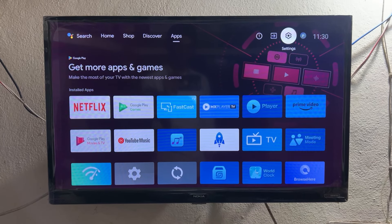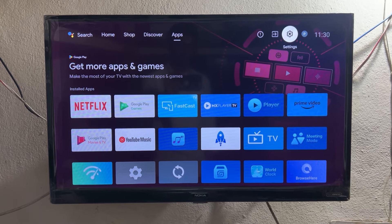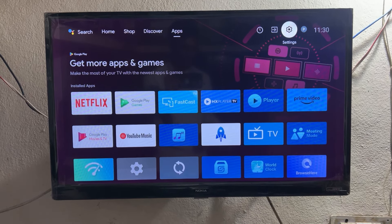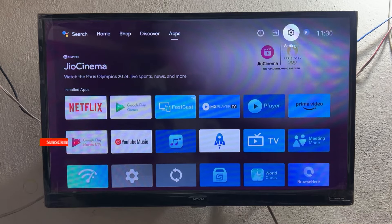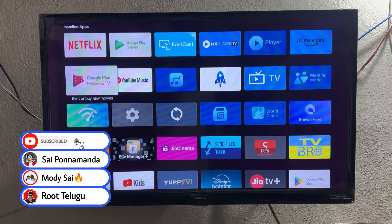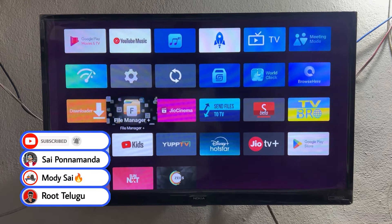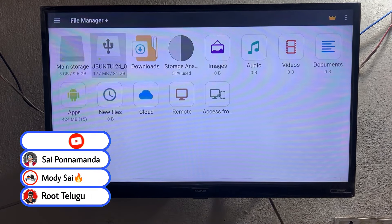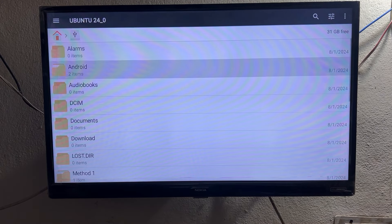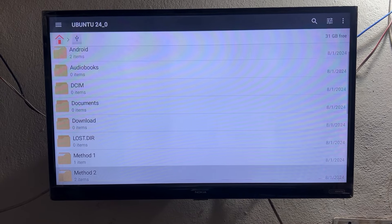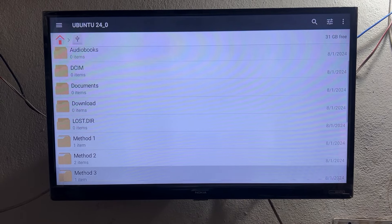Hi guys, Saiz here back with another interesting video. This is Method 2. I recently uploaded the Method 1 video about how to install GeoDV on any Android TV, and it is 101% working. I already talked about methods 1, 2, and 3 in my previous video. This is Method 2. If you want to watch the Method 1 video, that is very simple and easy, so you can definitely go for that.